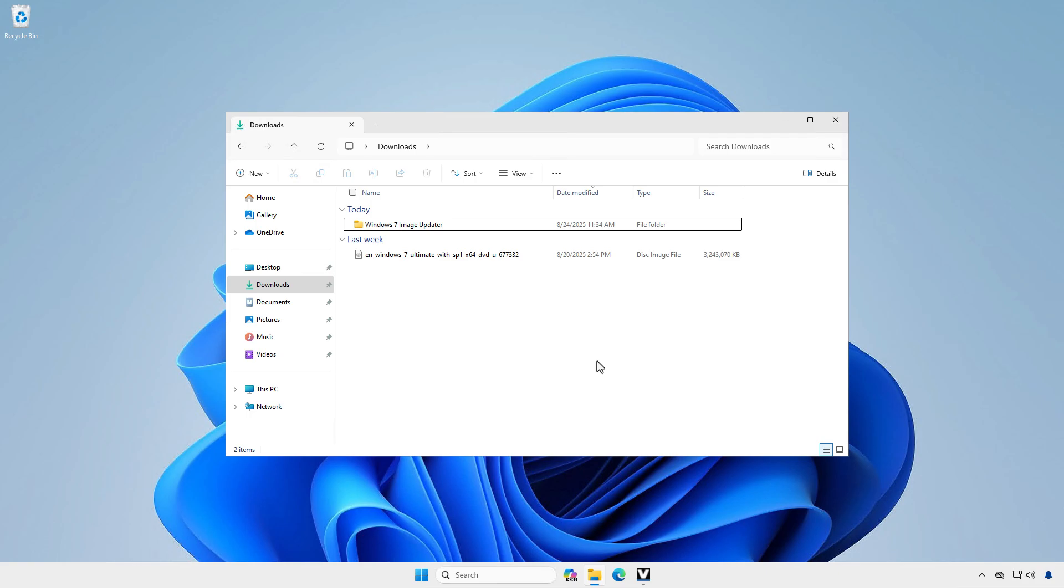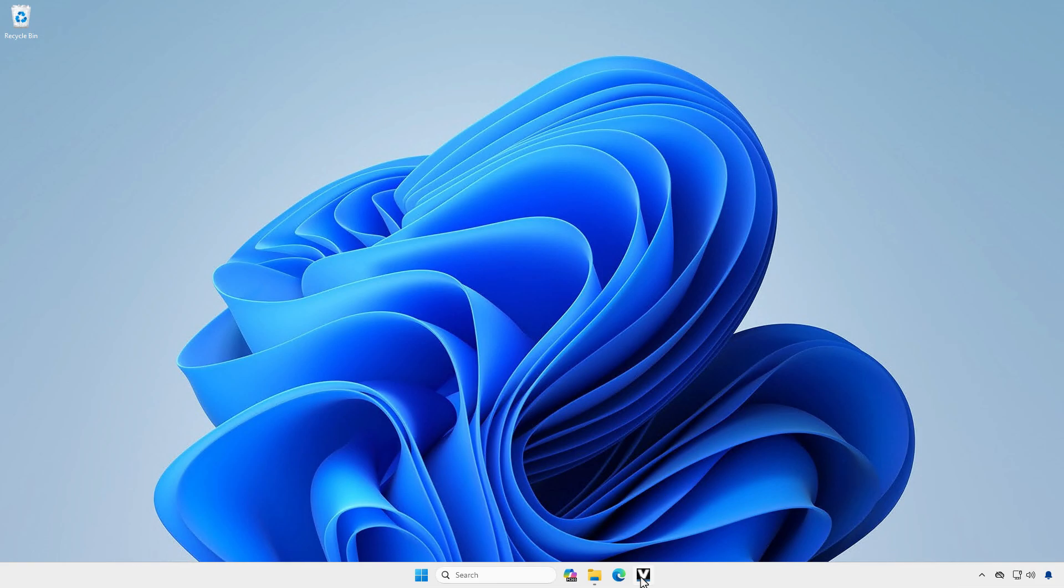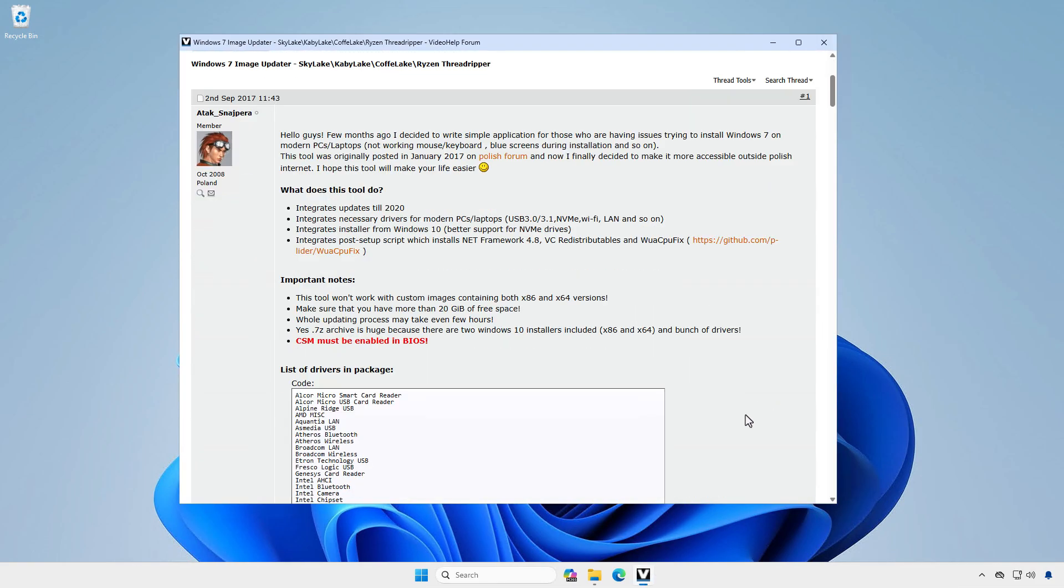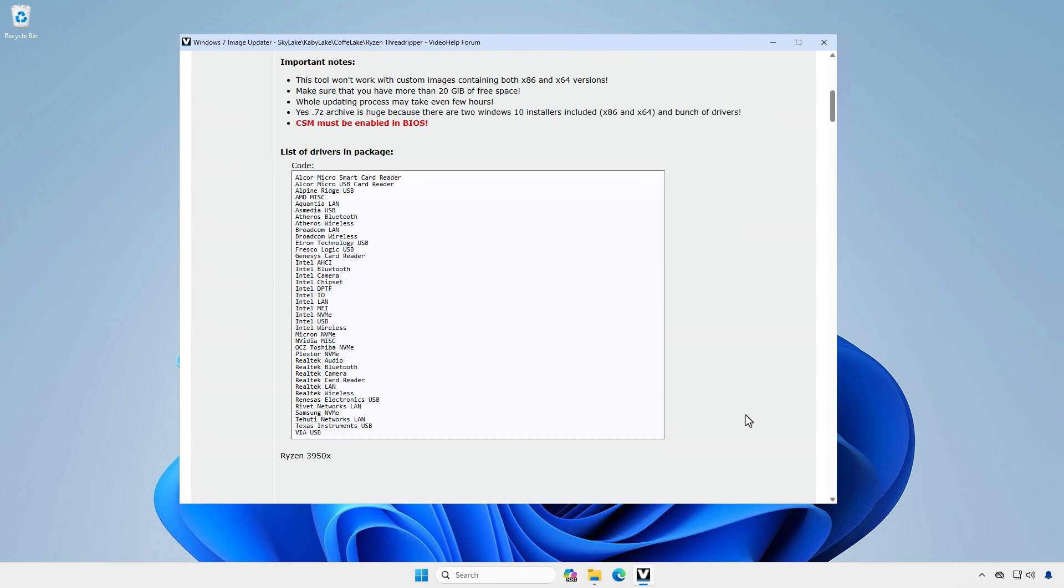The second way, we can use a tool to do it automatically. If you don't want to do it manually, you can use the Windows 7 image updater to create a Windows 7 ISO with drivers and updates integrated. This tool includes drivers for USB, network cards, and NVMe drivers.